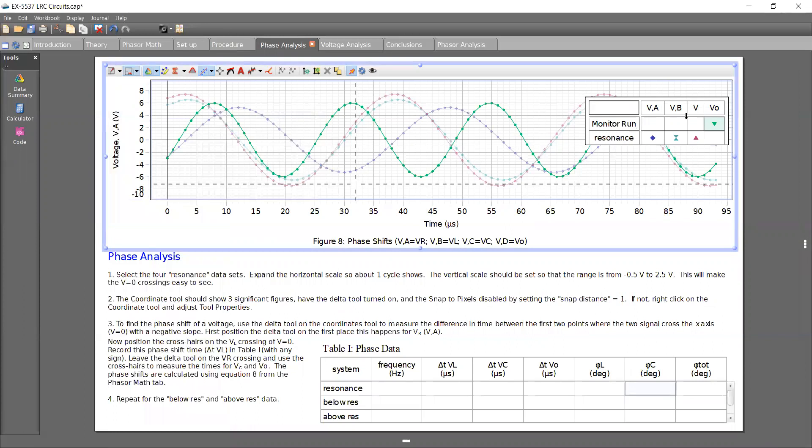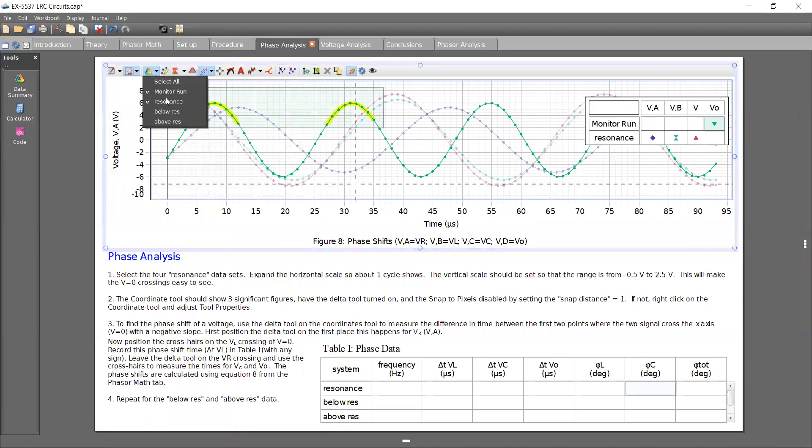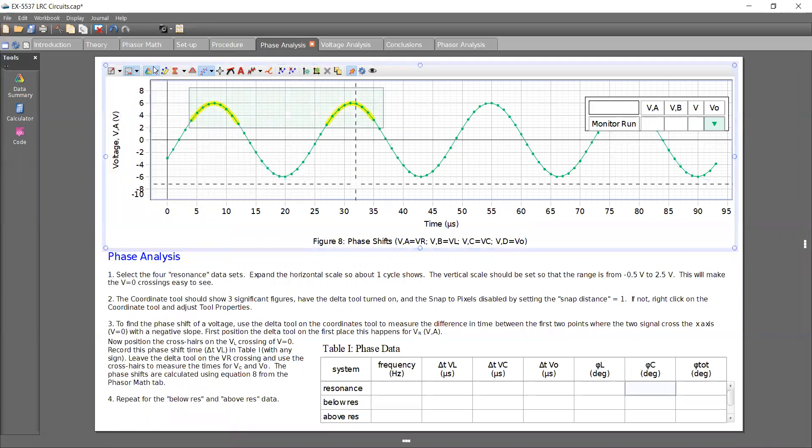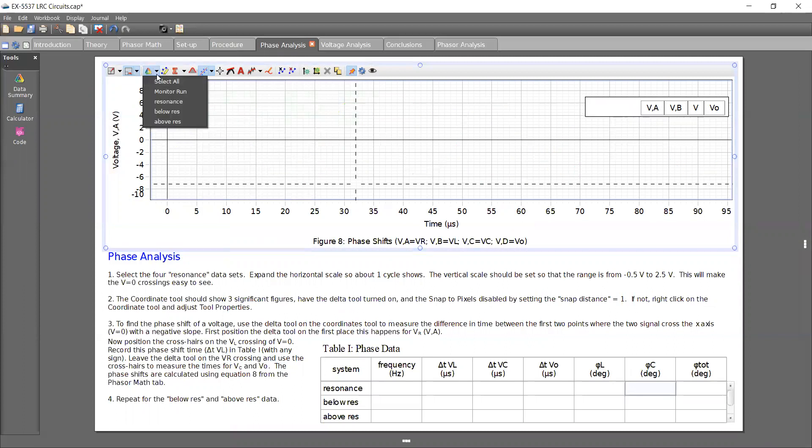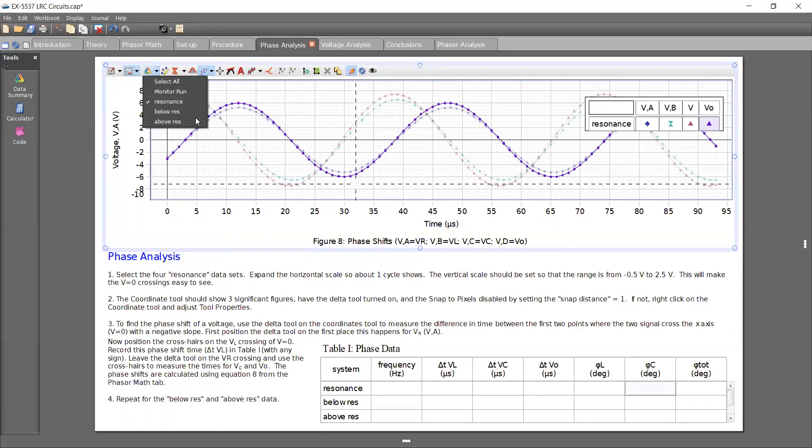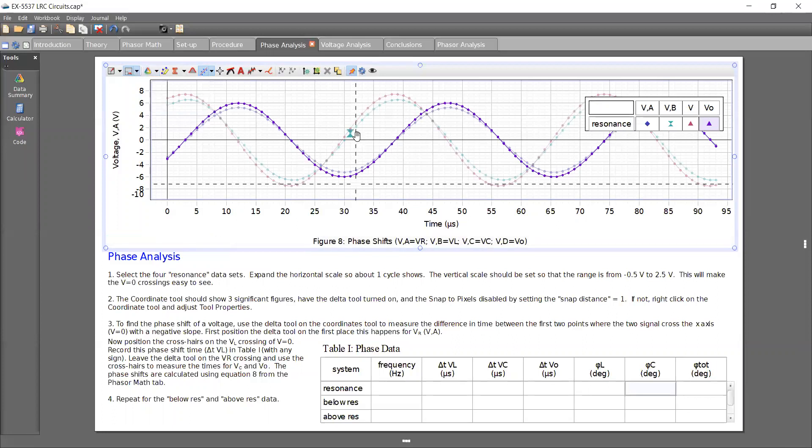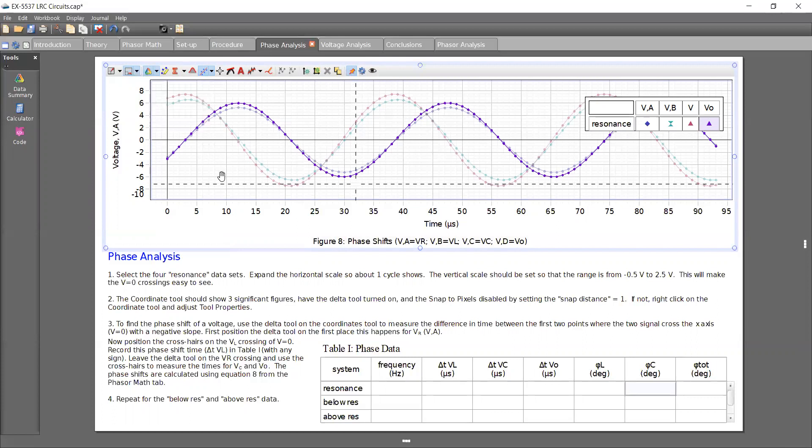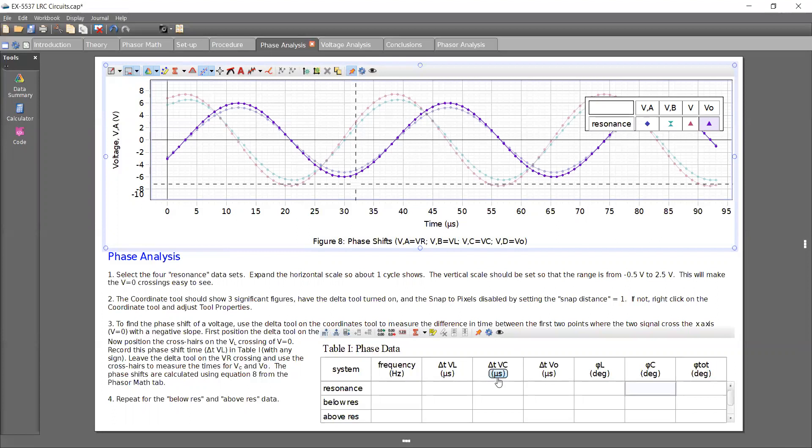To get all four of the runs on the same. There. So I had to add VO and then go ahead and go back and re-select resonance to get it on the same graph.